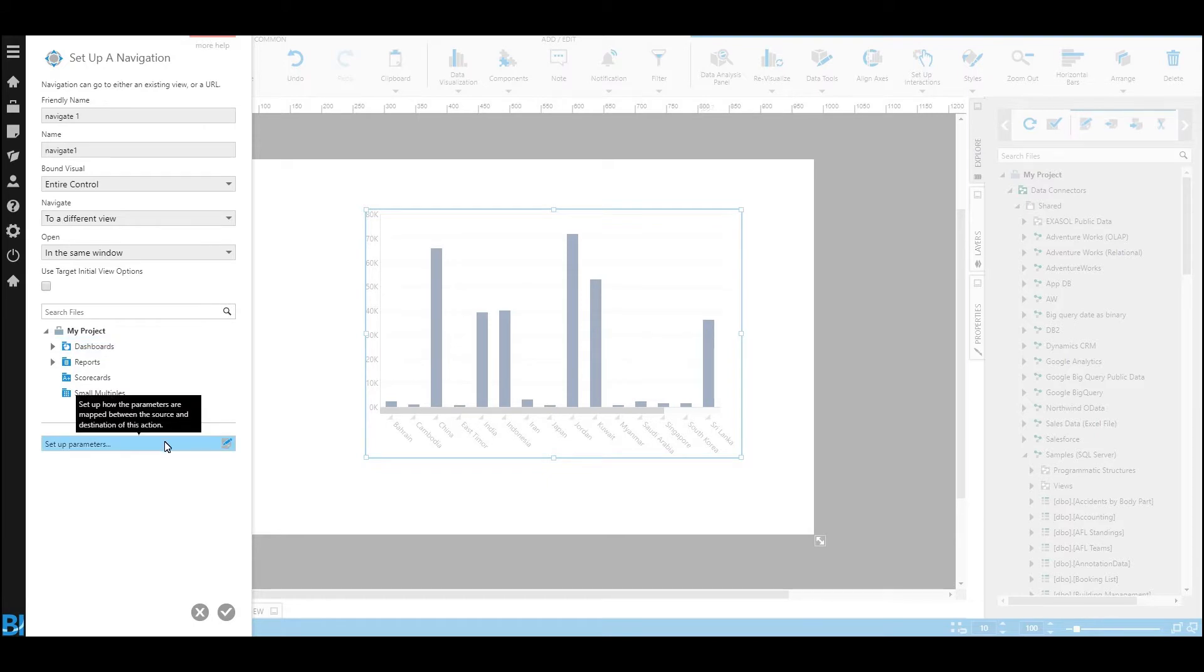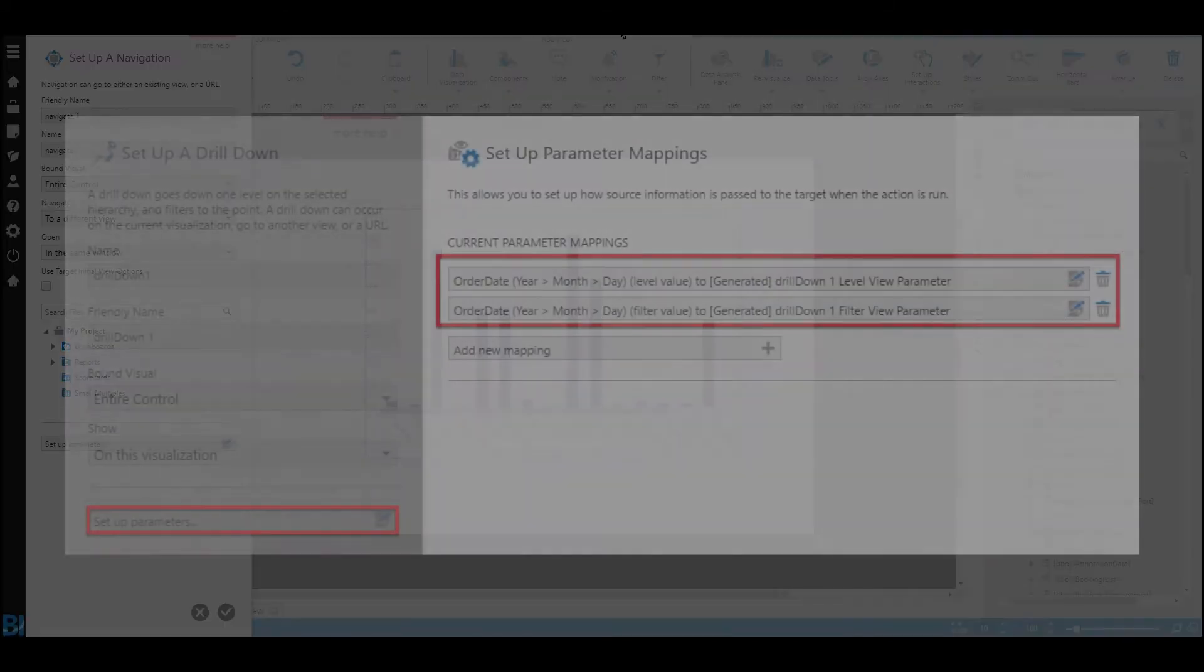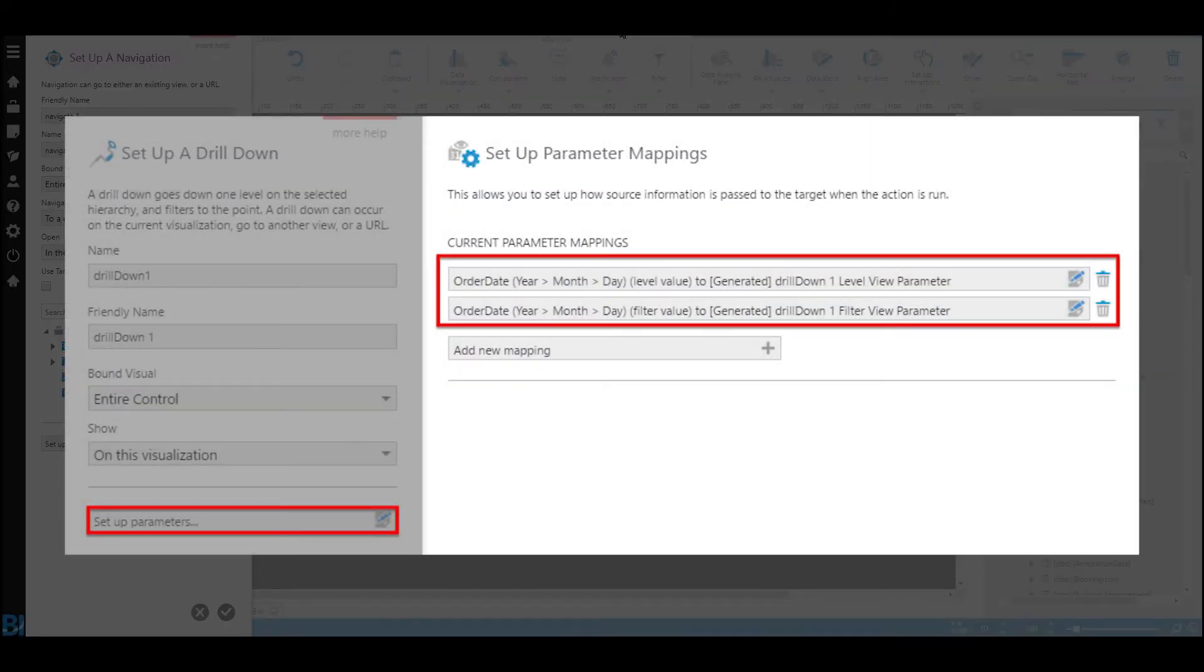Notice also that there's parameters at the bottom of the screen. So you can pass information between either another dashboard or another application as you drill through.